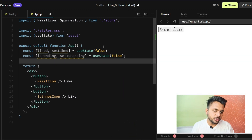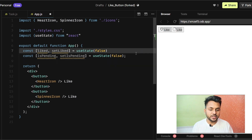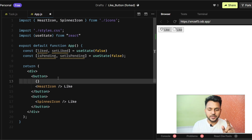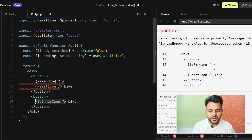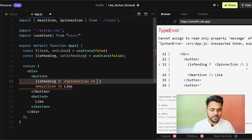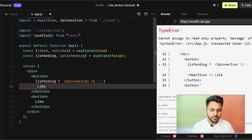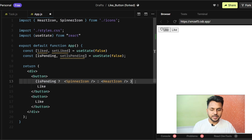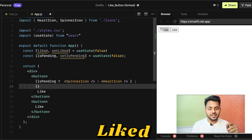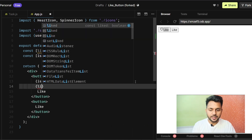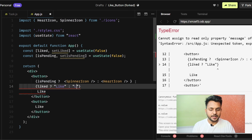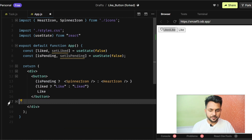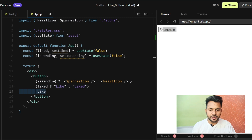We don't need two buttons — we need a single button whose appearance changes based on conditions. Let's remove one button and add the conditions. If it is pending, we show the spinner icon; otherwise we show the heart icon. Similarly, if it is liked, we show the liked label; otherwise we show the unlike label.